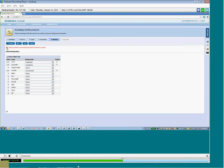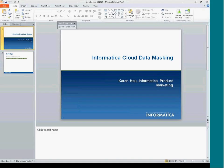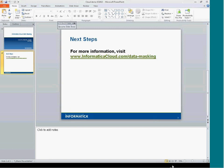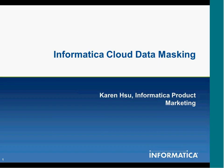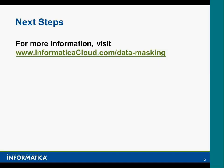For more information, we'd like to point you to our website. And please do not hesitate to look at our website, Informatica Cloud, for more information.